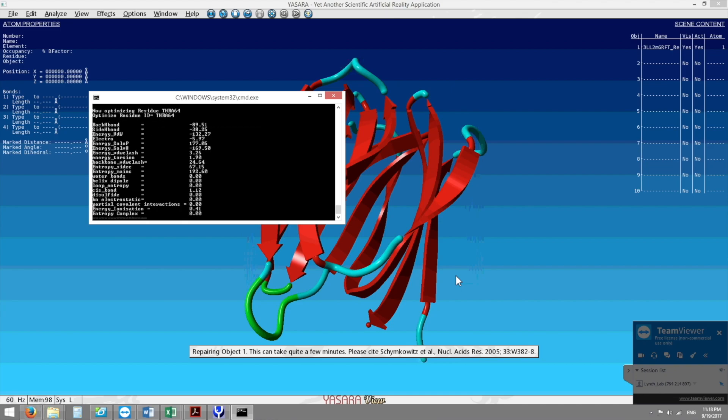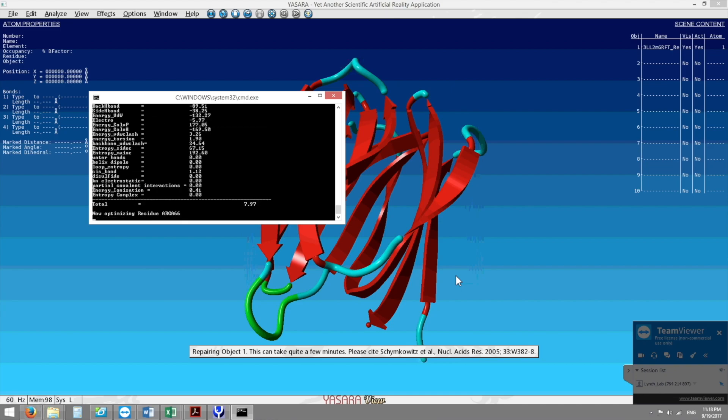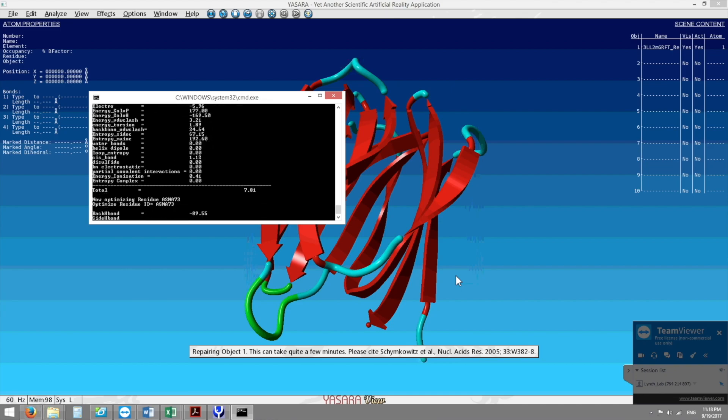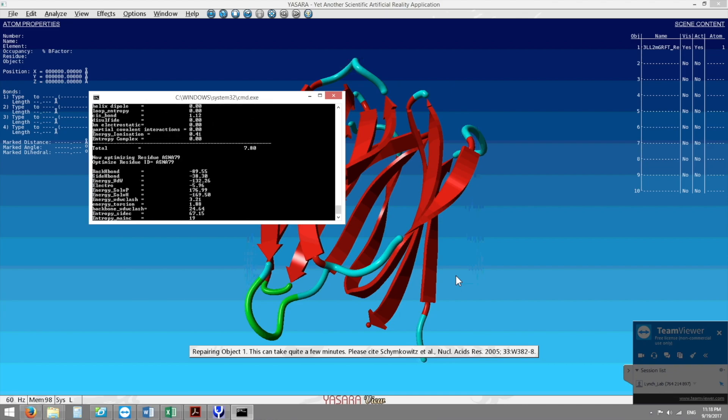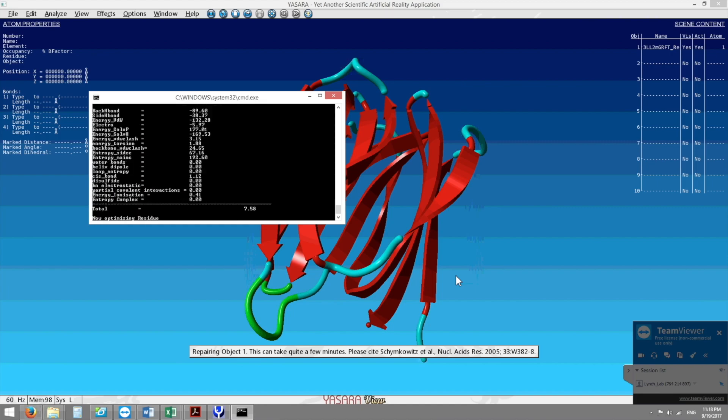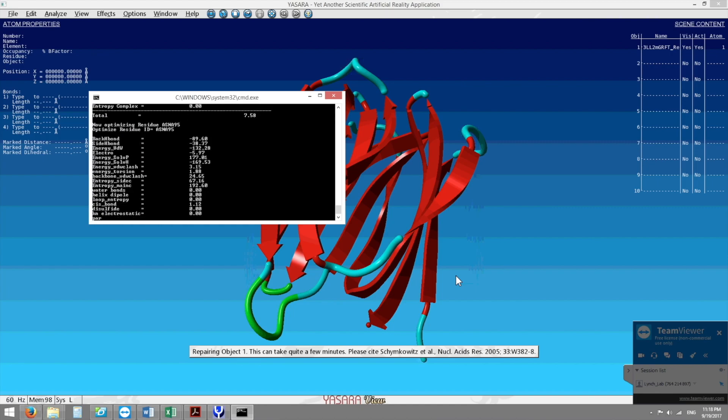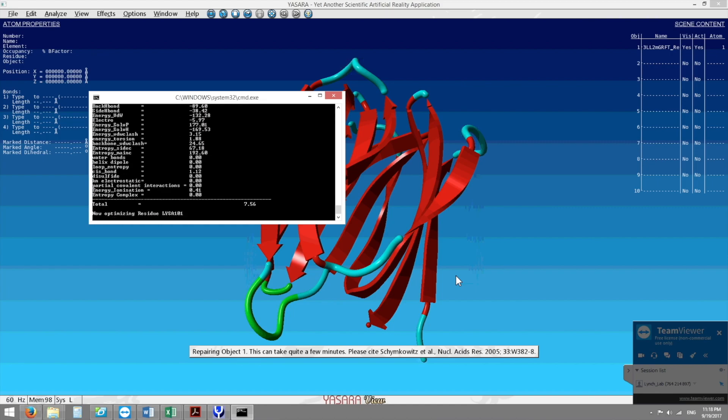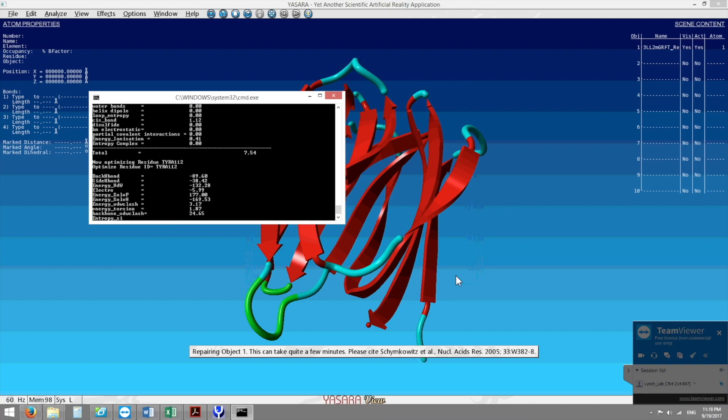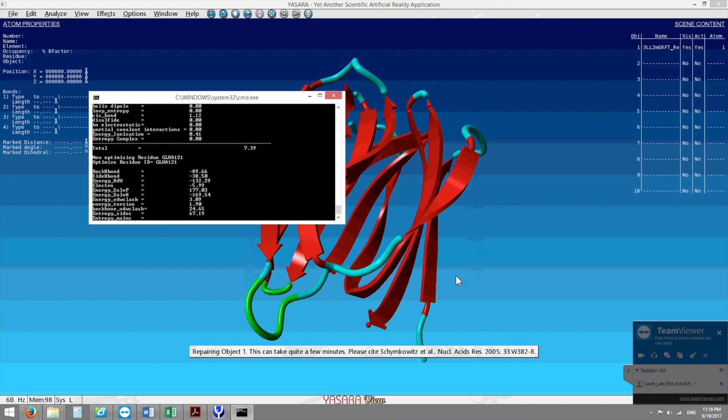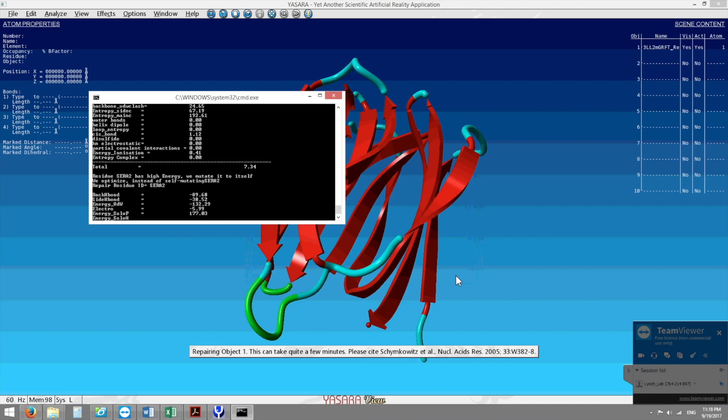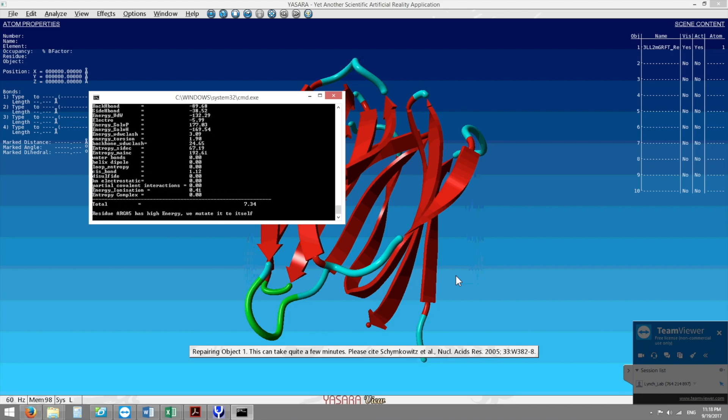Right now you can see it's going really quickly but what's actually going on is it's looking through every amino acid and looking at its disulfide interactions, its non-covalent interactions, you can see the entropy and it stops at certain amino acids because they have high energy and right now it's going through every one of the 123 amino acids.